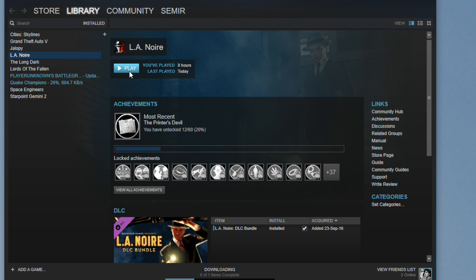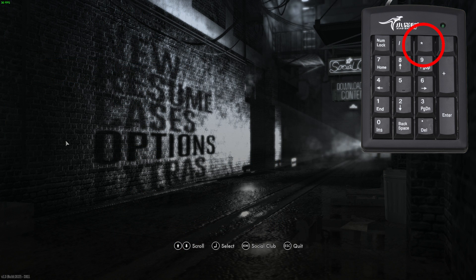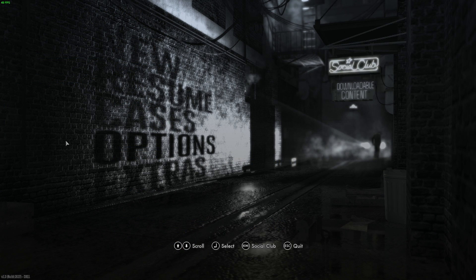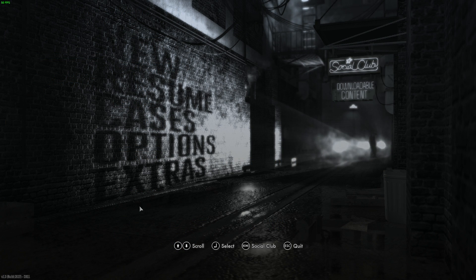Once you've opened the game, in the menu press asterisk, also known as star, on keyboard's numpad and you'll notice that the game is now running at 60 fps.